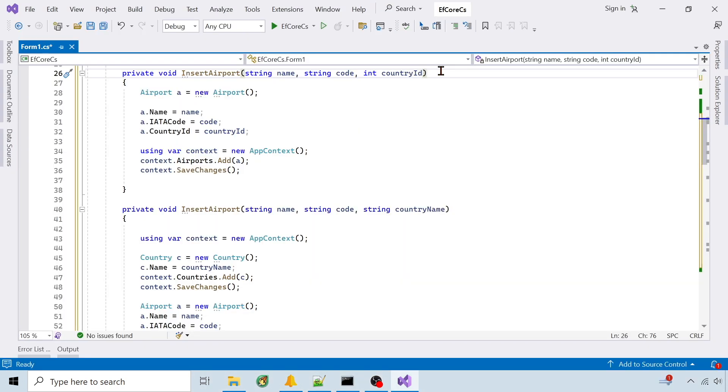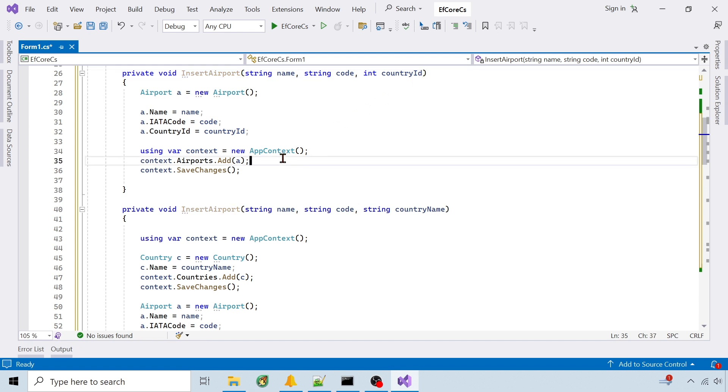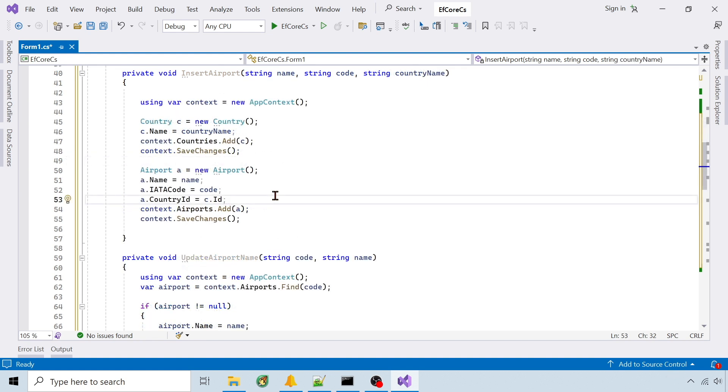To run transactions against the database, I use DBContext methods. Insert uses DBContext.add. For this insert, I'm showing how to capture a new ID from another table.